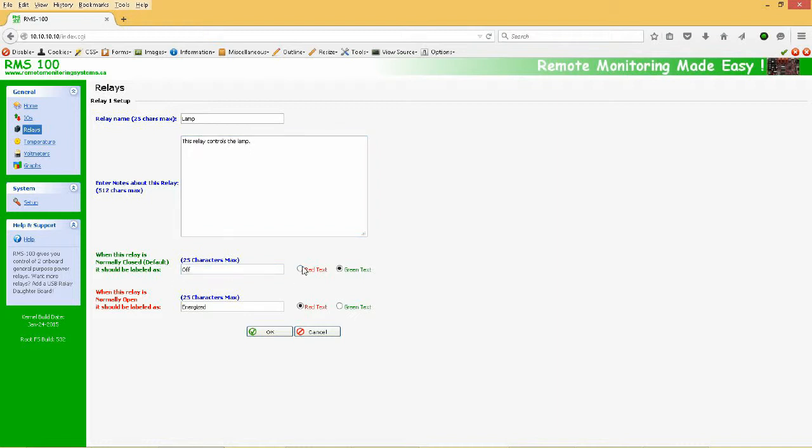Now when the Relay is energized, the common and normally open terminals are connected. We will call this state on, of course, and make it display green text. And of course, we hit OK to save changes.